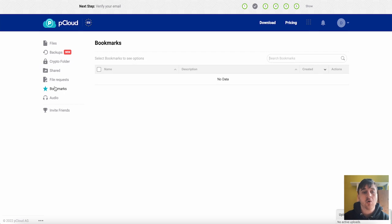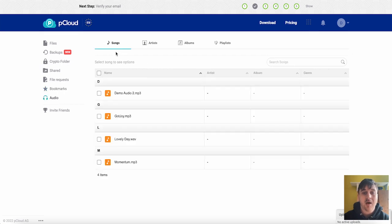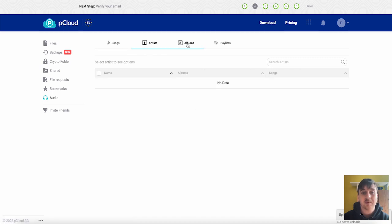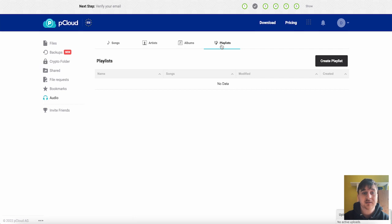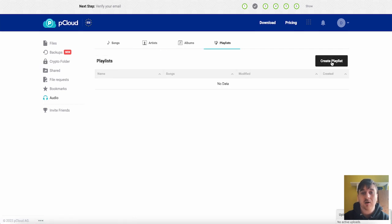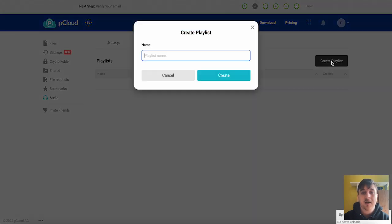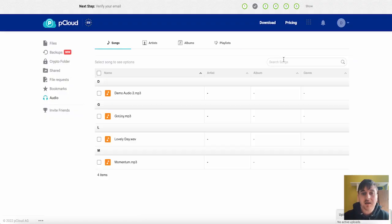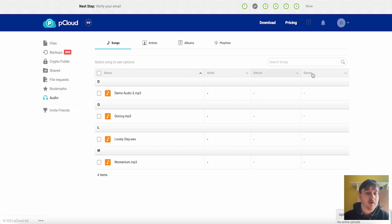We've then got audio where any of our audio files will show. So as we can see it's set out with songs, artists, albums and playlists. If you wanted to create a new playlist you could go ahead, click on there, set your playlist name and that will appear there. Again we've also got a search bar and it's filtered by name, artist, album and genre.